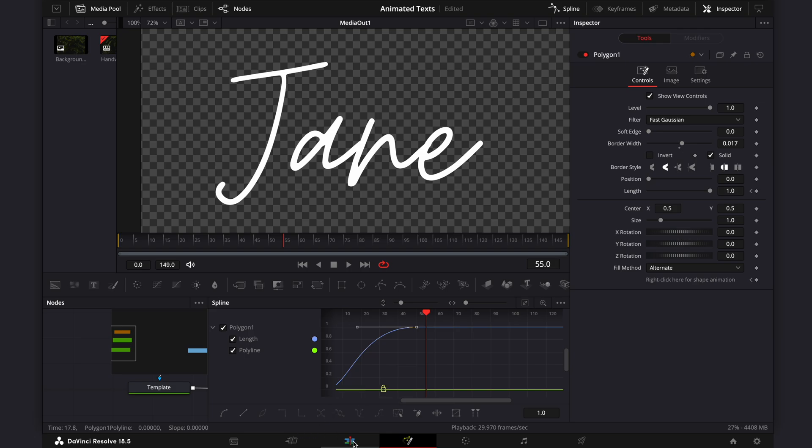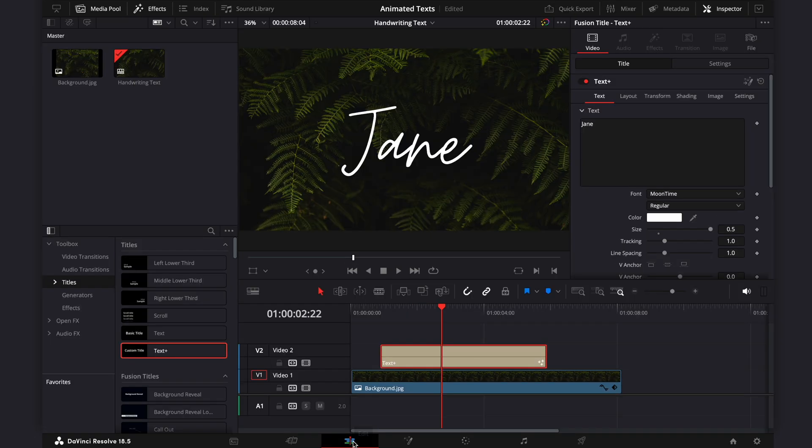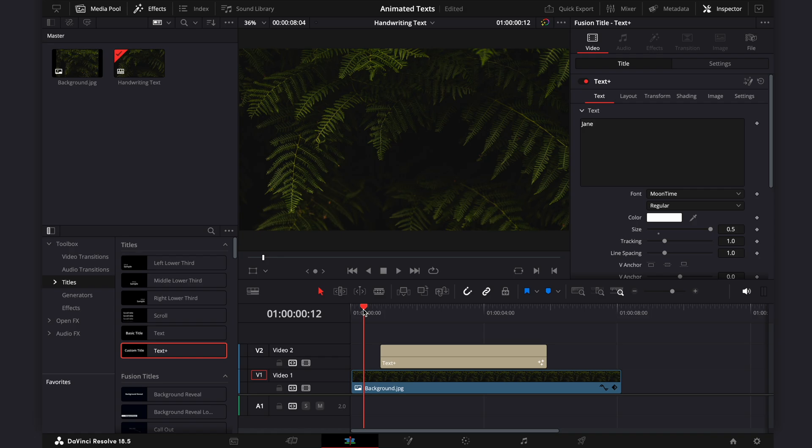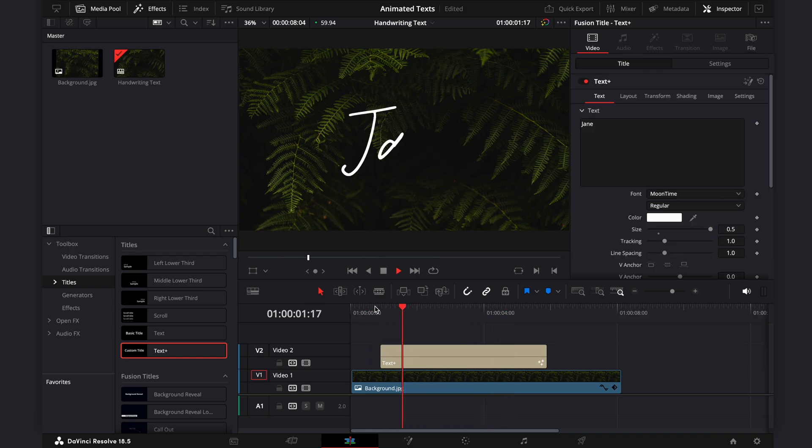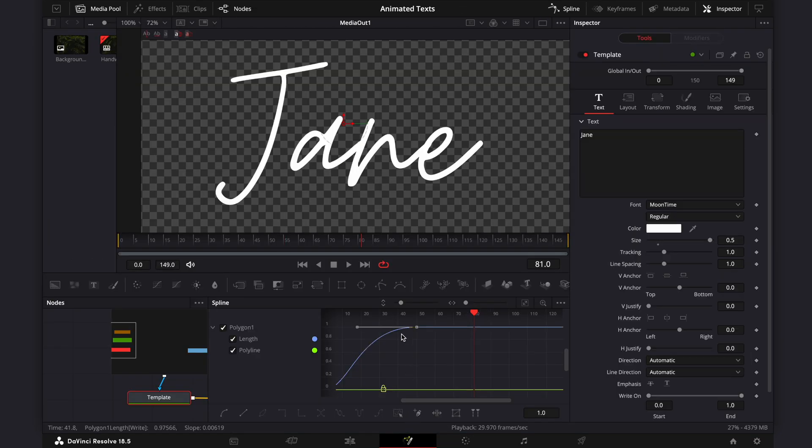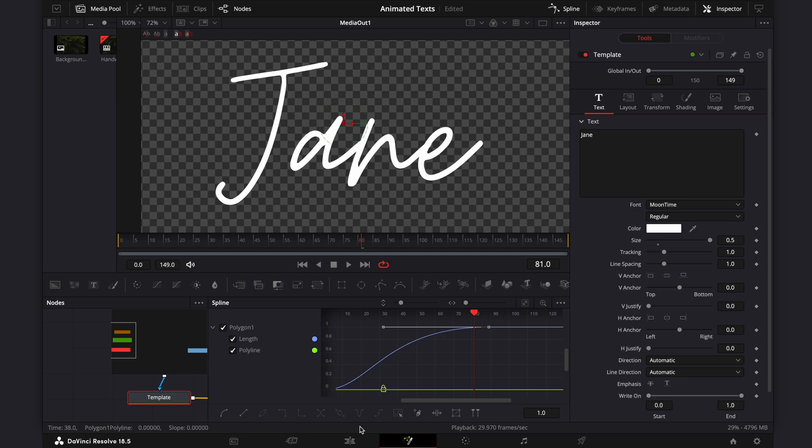Let's go back to the Edit menu to preview the handwriting text that we've just created. One thing I like about DaVinci Resolve is its seamless transition between the Edit and Fusion menus, allowing you to make adjustments to the text animation until you're satisfied with the outcome.